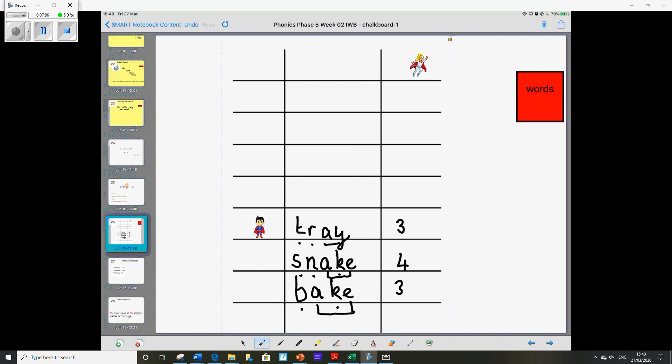And then we're ready for our next word. And our next word is take, T-A-K-E. That rhymes with bake and snake. I wonder if that will help you. And it is T-A-K-E. So again we've got that split digraph and we've got three sound buttons all together.